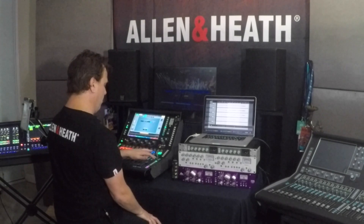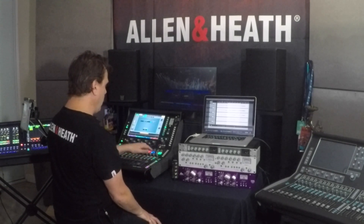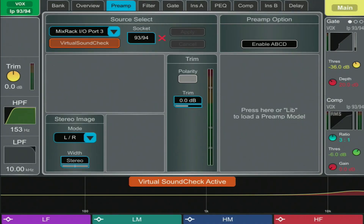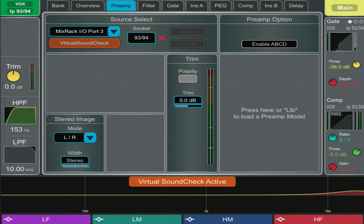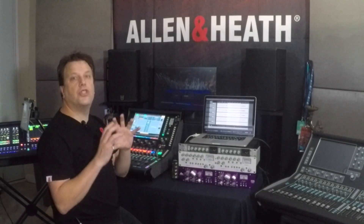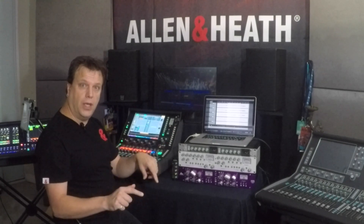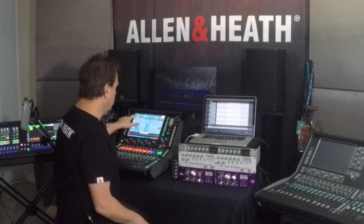One other thing you may be unaware of: if you want to take a channel out of the virtual soundcheck, it's as simple as hitting a button right there. In the preamp window on the console, you can see there's a Virtual Soundcheck button. Any channel, once you go to virtual soundcheck, will have that button. So maybe you're doing a theatre show rehearsal and you want to fire sound effects manually — you just take that channel out of the virtual soundcheck. Simple as that.